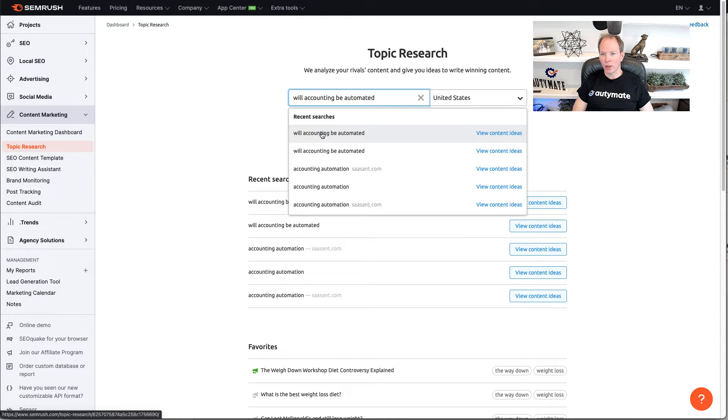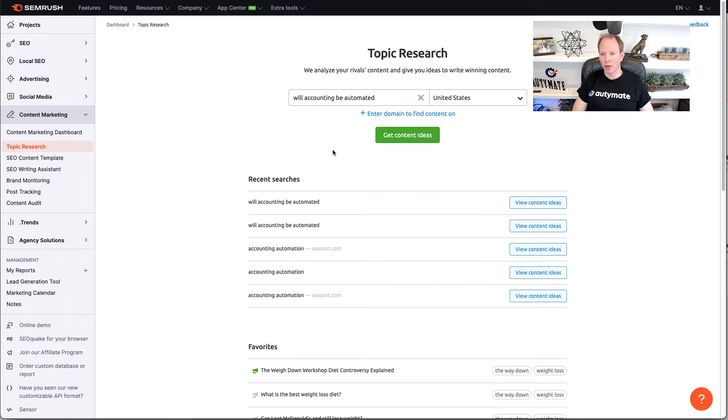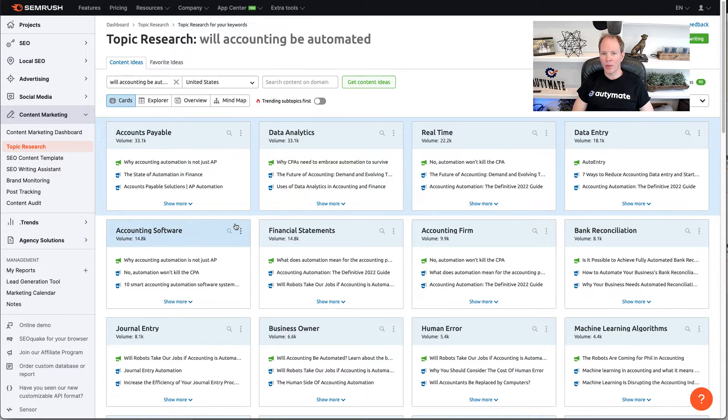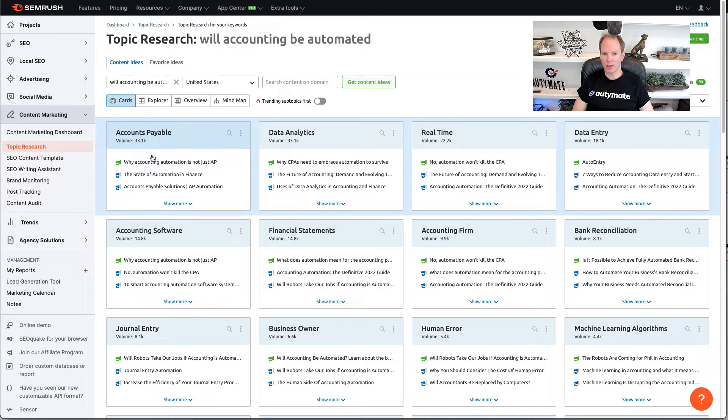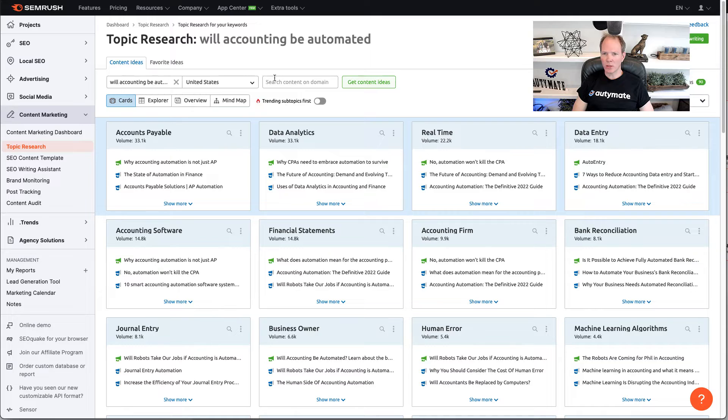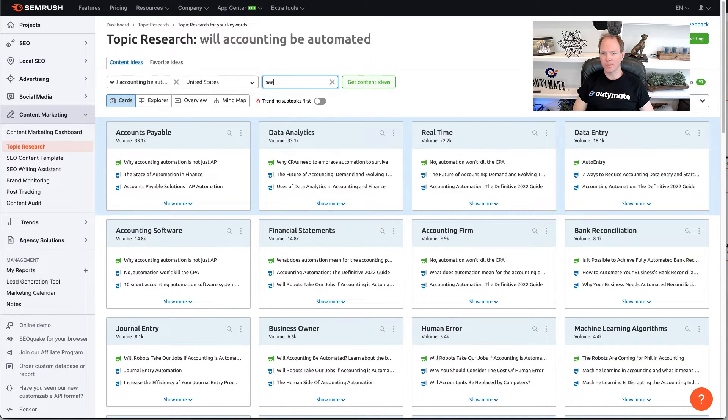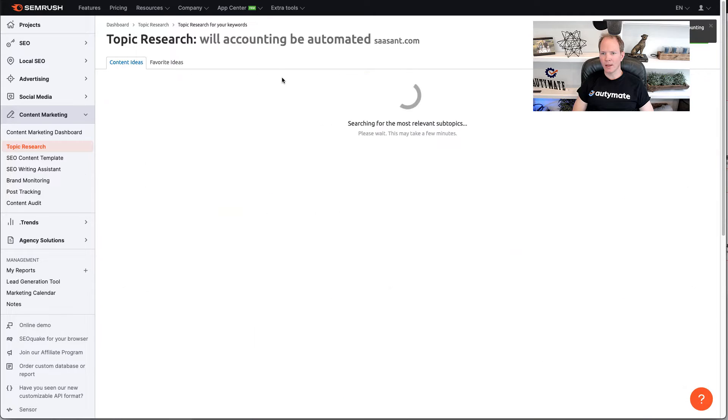We're going to click enter here, and we're going to go to get content ideas. On this page, it's going to show you the main overarching topic and different competitors that have ranked high in that topic. You can see the volume here for the different topics. Now, what I like to do is enter one of our competitors and see if they've written an article in this space.